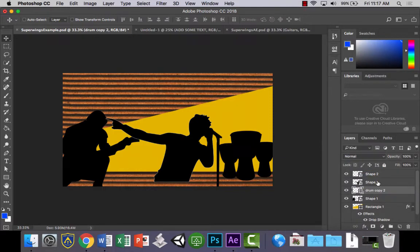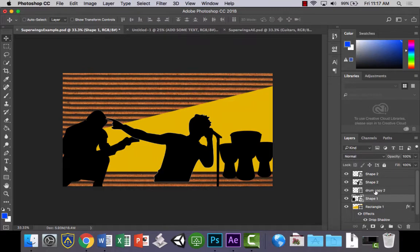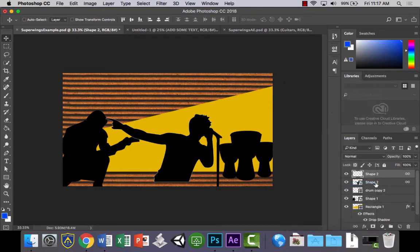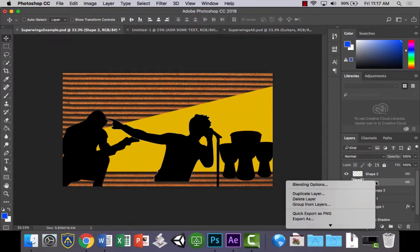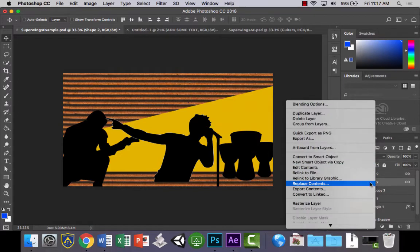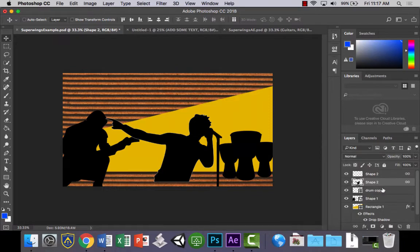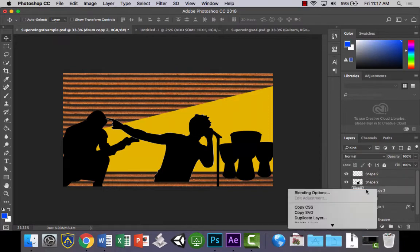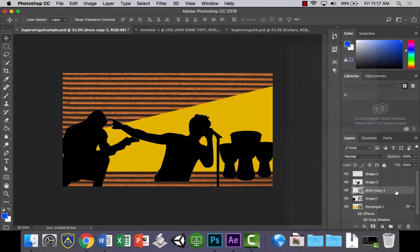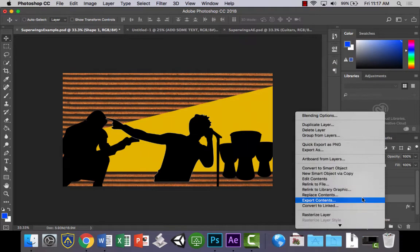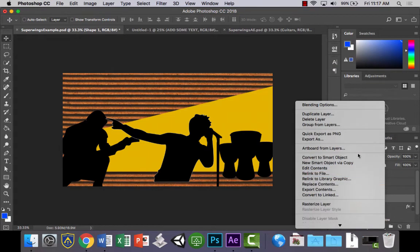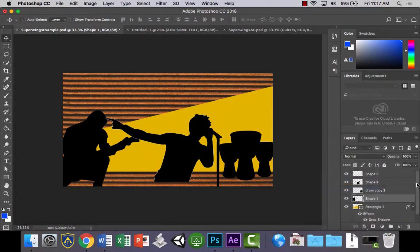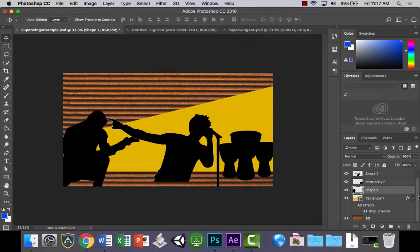And the other thing we need to do is, just to make it a little bit easy, we're going to rasterize these layers. So right click them and rasterize them. That way they're not going to be editable in After Effects. Rasterize. We don't need to do it for the rectangle, that's okay.